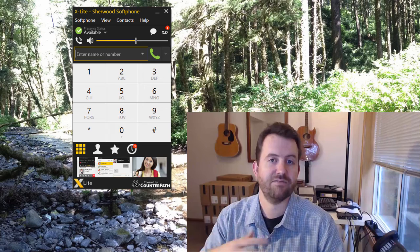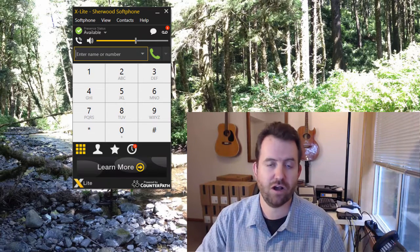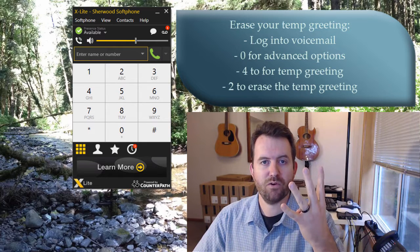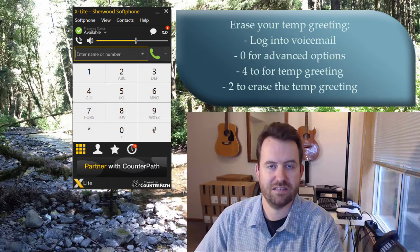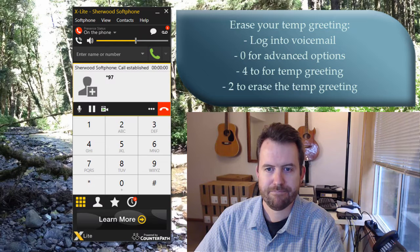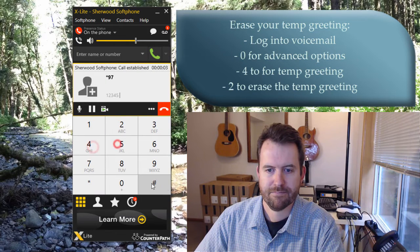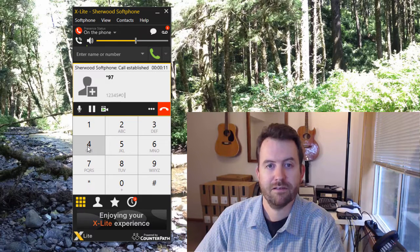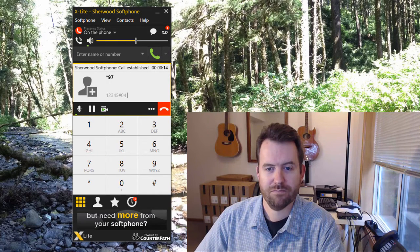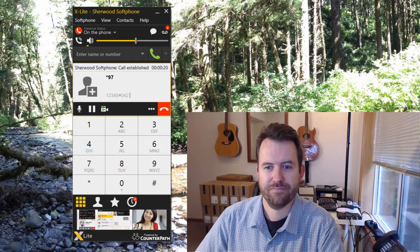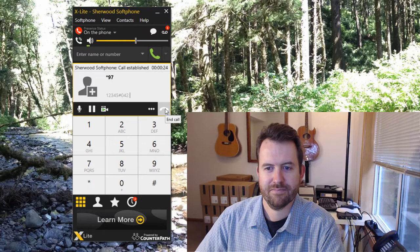To disable the temporary greeting — for example, when you return from vacation — go back into voicemail, press zero for advanced options, then four for the temporary greeting, and then two to erase it. The system will confirm 'Your temporary greeting has been removed' and your standard greetings will resume.